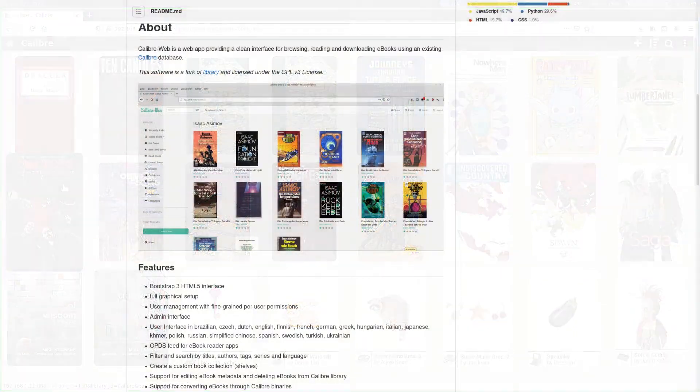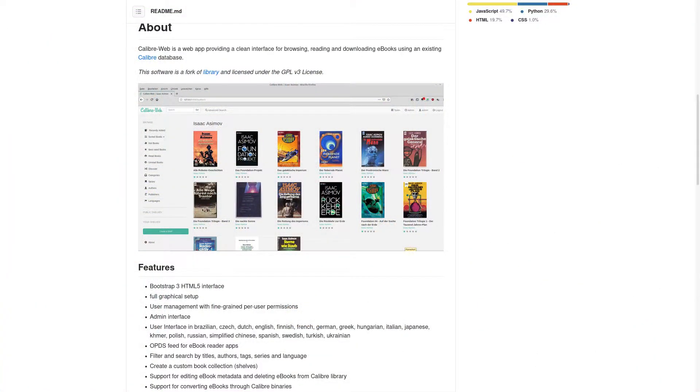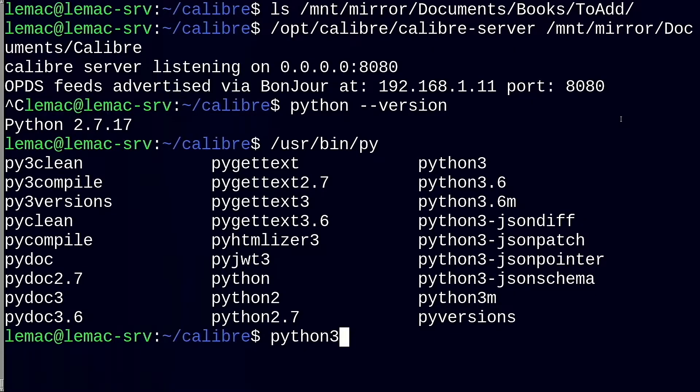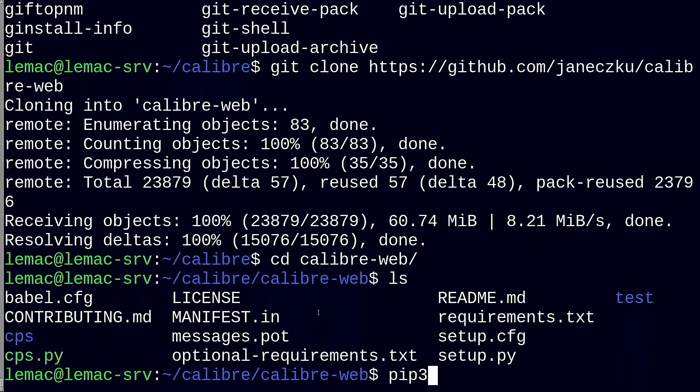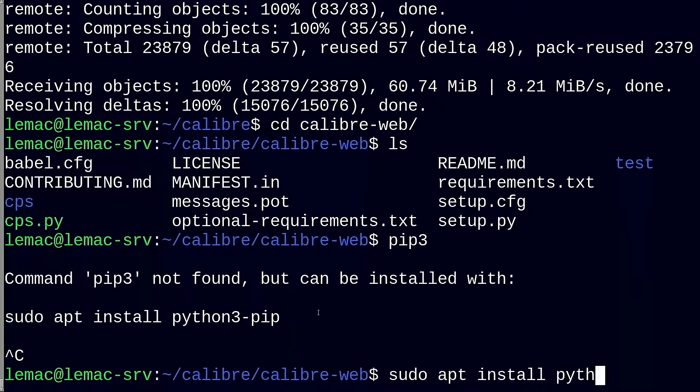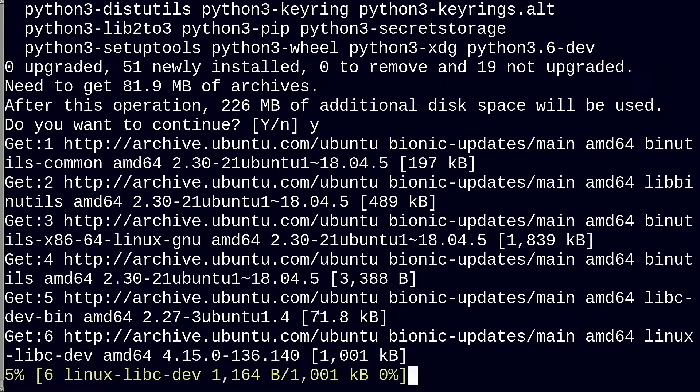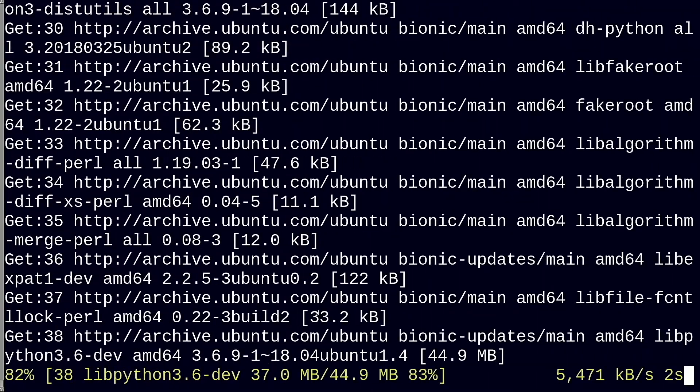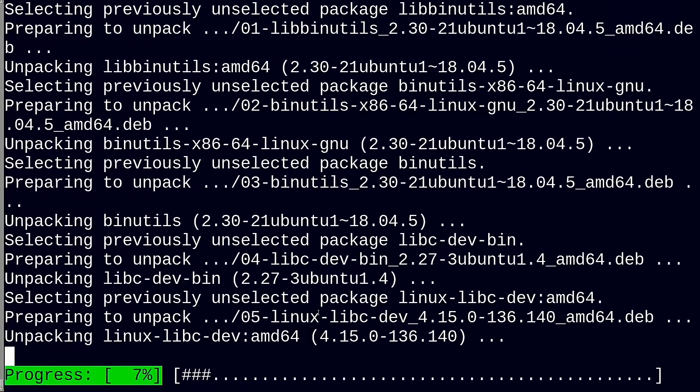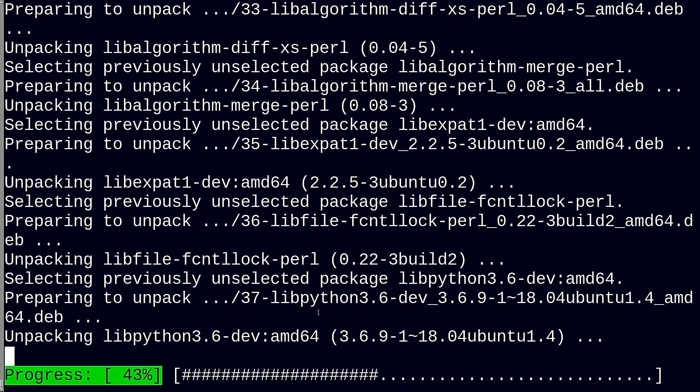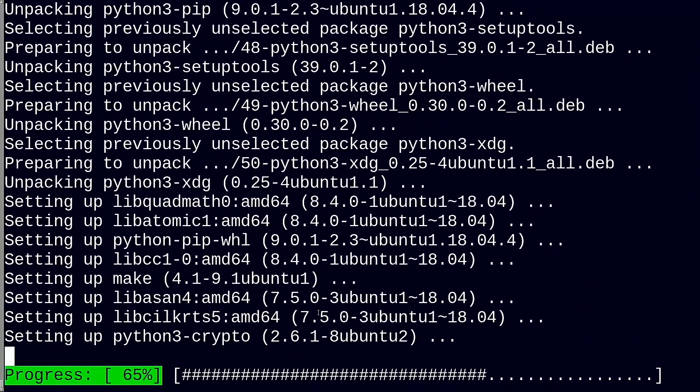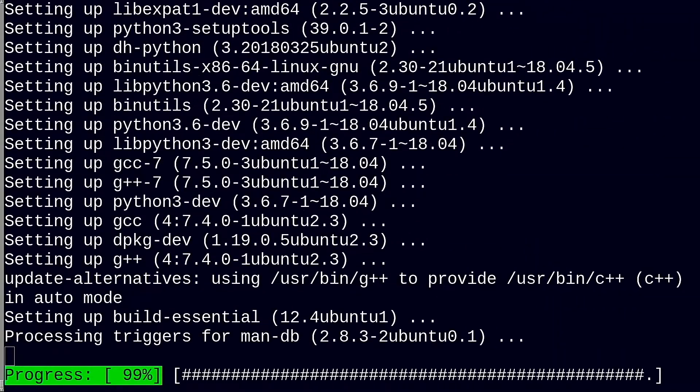I had come across the Calibre web project while researching and it looked pretty good to me. It is a fork of the library project which aims to provide a modern web interface to a Calibre database and is Python based. It requires Python 3 and is easy to install. I did not have the Python 3 version of pip, which is a package manager for Python, so I first installed that with the apt command shown here.